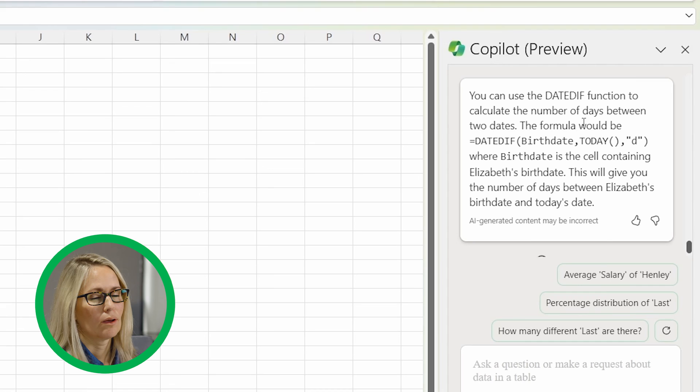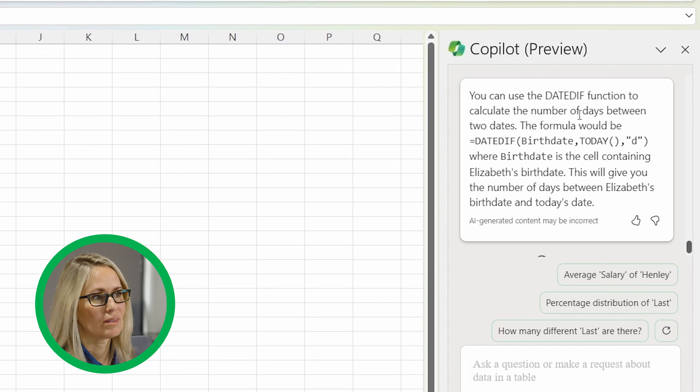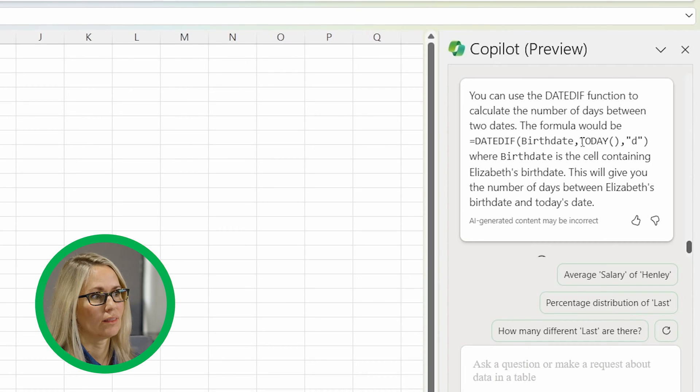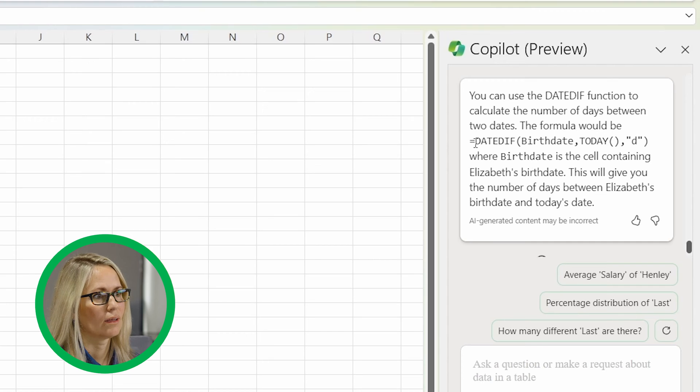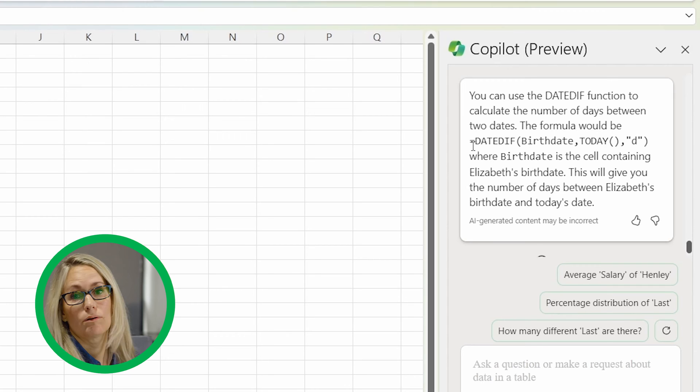I'm just going to say, can you give me the formula to calculate this? Okay. So here it says you can use the DATEDIF function to calculate the number of days between two dates. It's pretty cool.